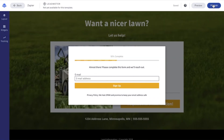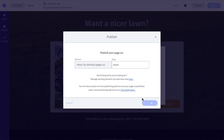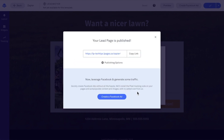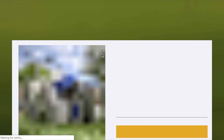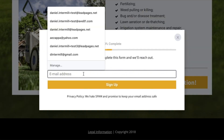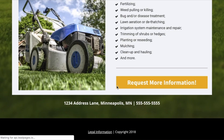I do need to publish the page first, because I need to submit a test opt-in which is going to be used during the Zap creation process. So once this page publishes, let's go ahead and visit the live URL and submit a test opt-in. I'm going to go ahead and click on the live URL here and submit my information as a test.